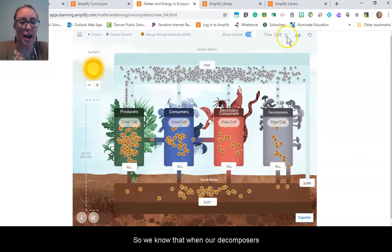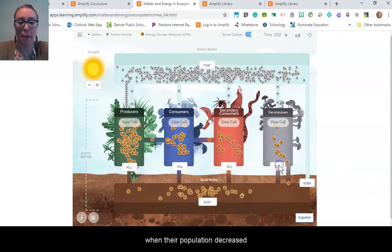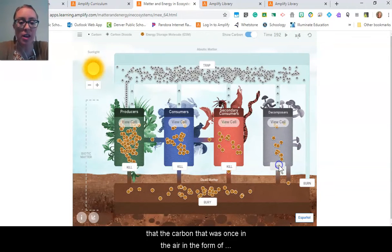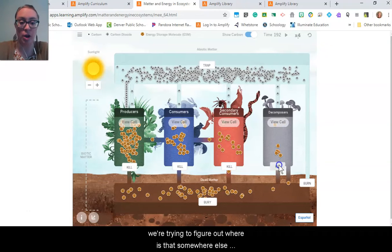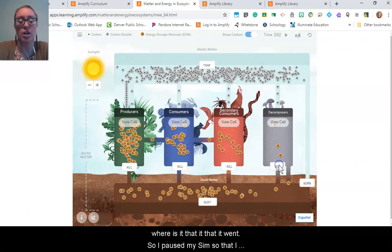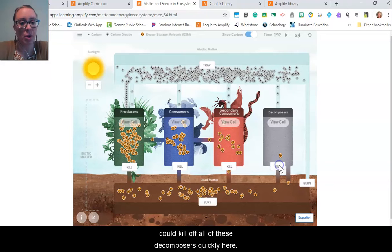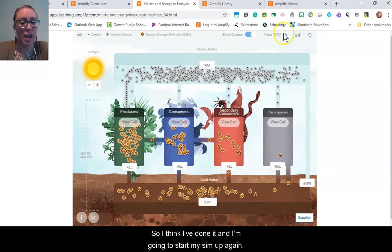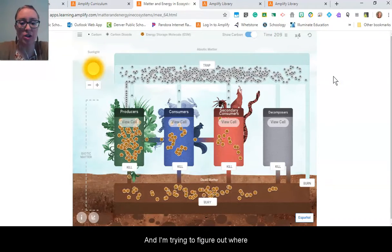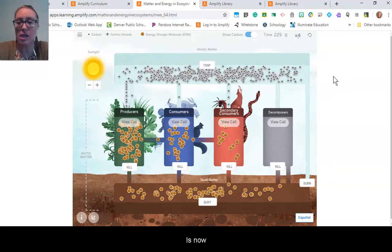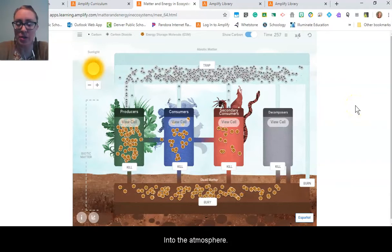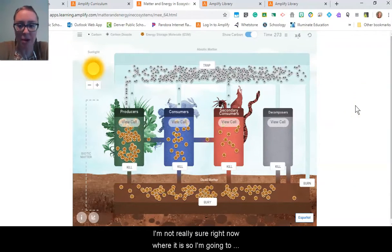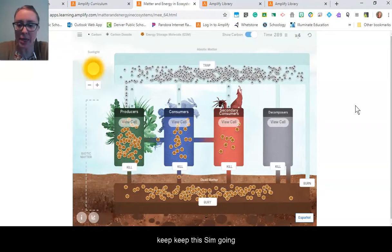We know that when the decomposer population decreased, the carbon that was once in the air in the form of carbon dioxide reduced and went somewhere else, and we're trying to figure out where that somewhere else is. I've paused my sim so I could kill off all of the decomposers. I think I've done it, so I'm going to start my sim up again and figure out where the carbon is now that these decomposers were once releasing into the atmosphere.